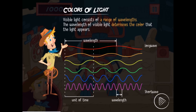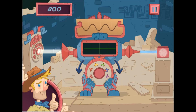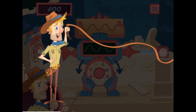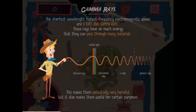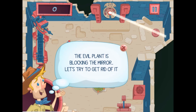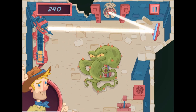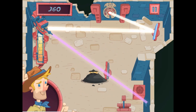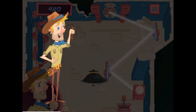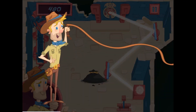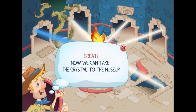Clean mirrors by holding and dragging the cloth across the mirror. As you complete each level, you will learn more about the properties of light to progress further. Complete all the tasks and retrieve the crystal. Achieve the goal for each level to win the game. Use your knowledge of science to complete this fun and educational game. Have fun and enjoy playing!